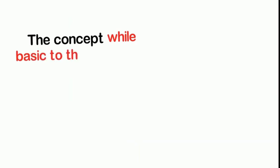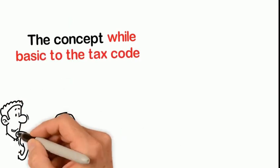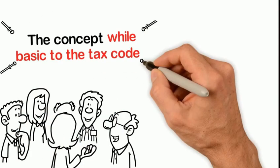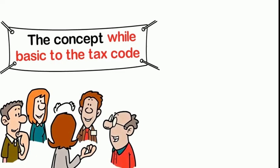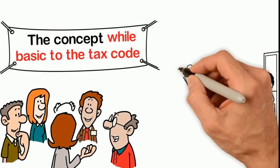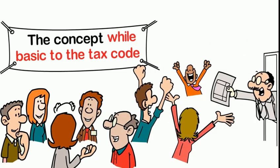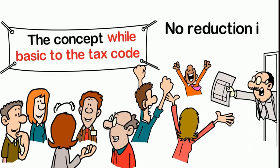The concept, while basic to the tax code, is new and participation in a compliant wellness program has been redefined. And now your employees are eligible for a plan that allows benefits to be provided with no reduction in take-home pay.